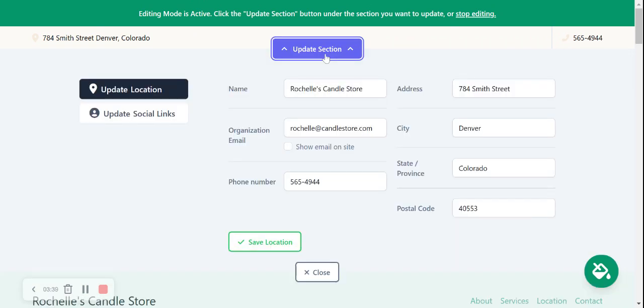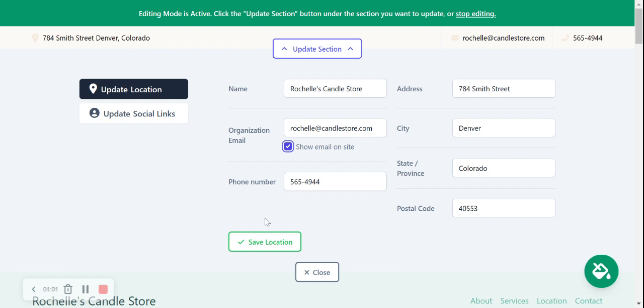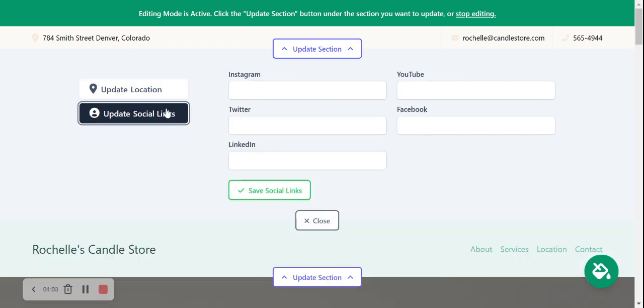Let's head to the top and click on update section. I'm going to say show email and start, so my email address is displayed in the top right-hand corner next to my phone number, that is click to call. Address is already put in and that is displayed in the top left-hand corner. When my customers click on that address, it will automatically take them to Google Maps to get directions to my candle store.